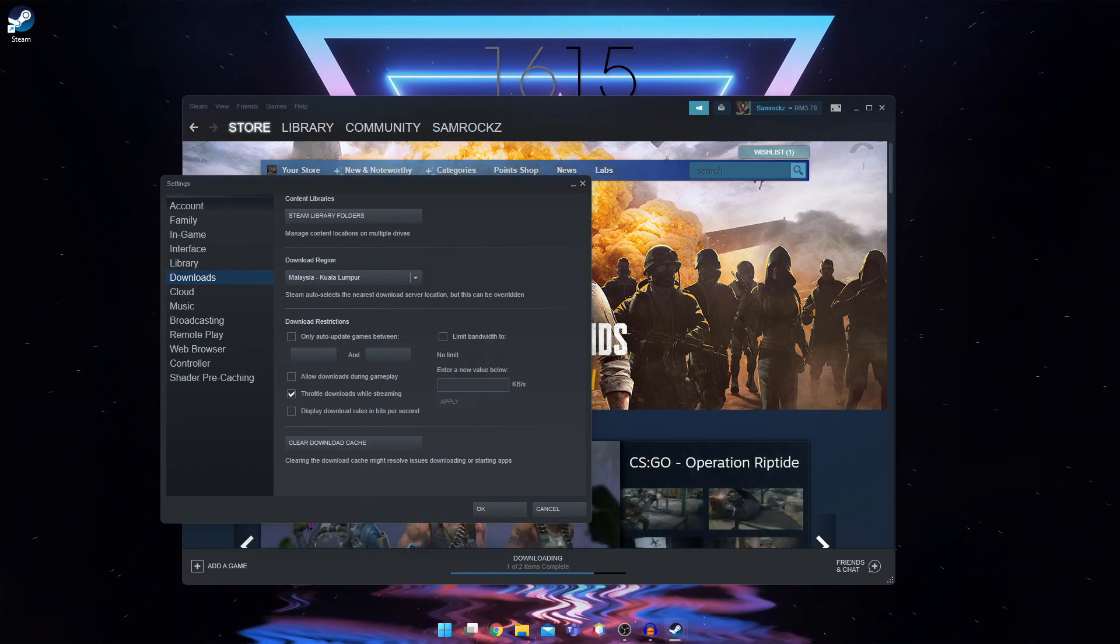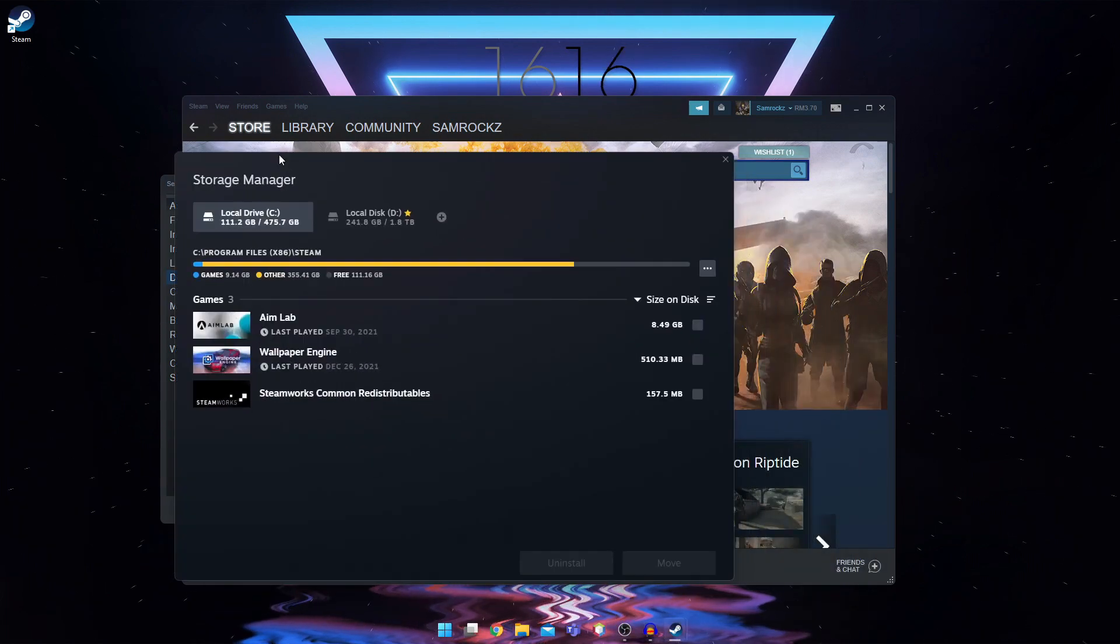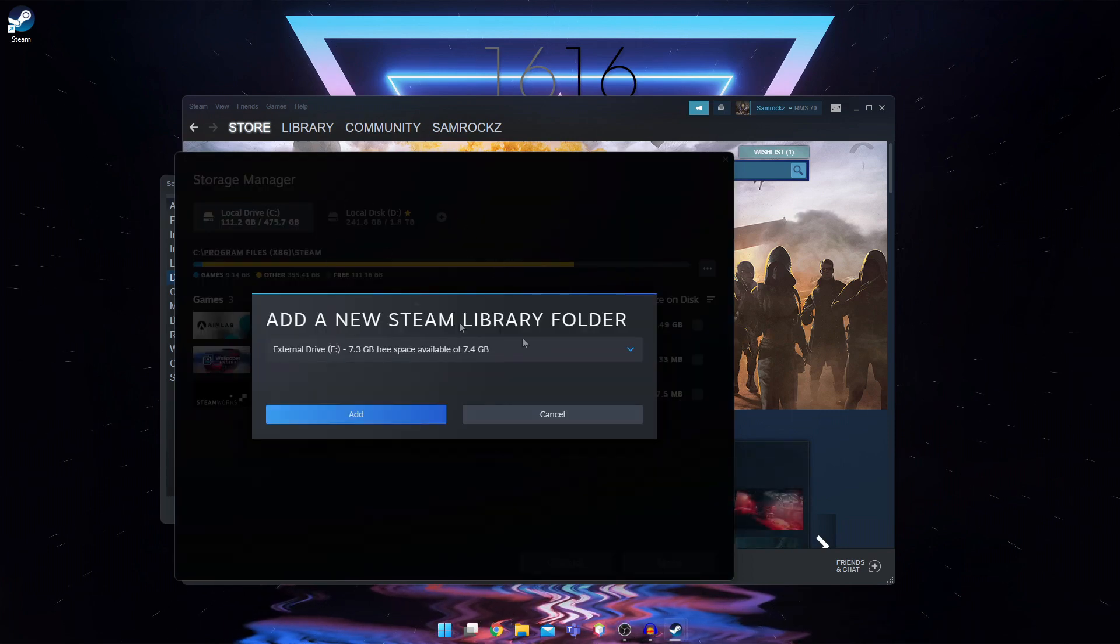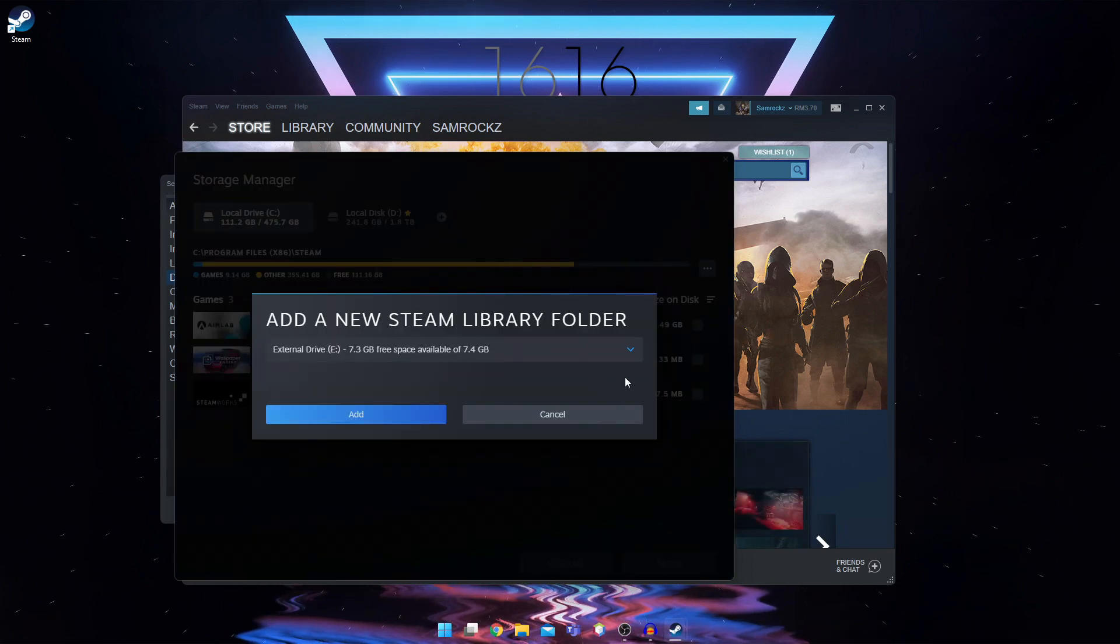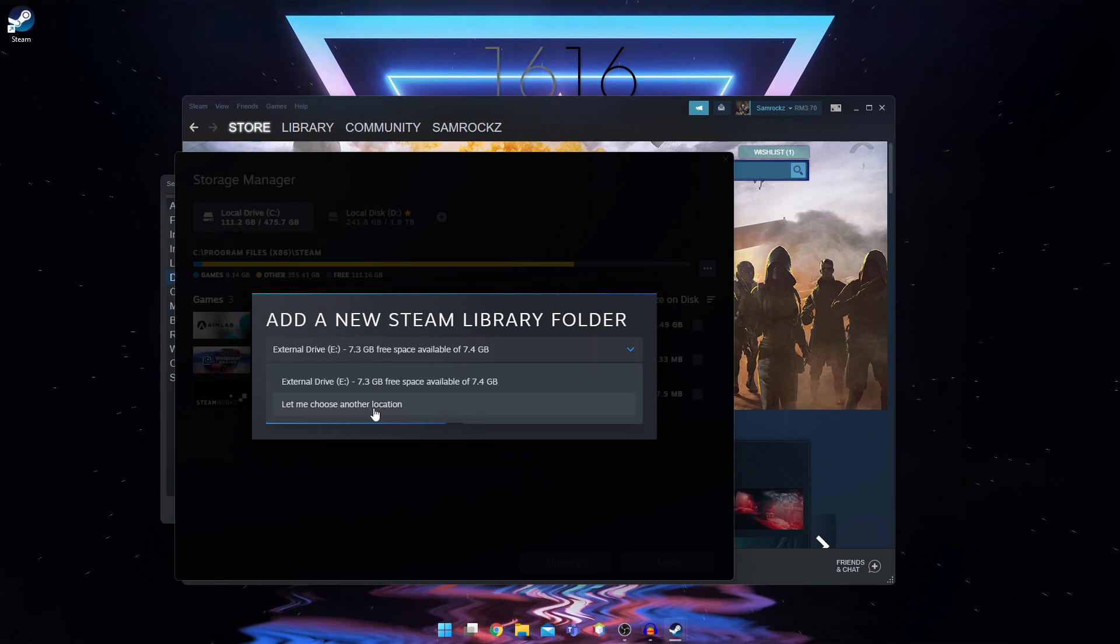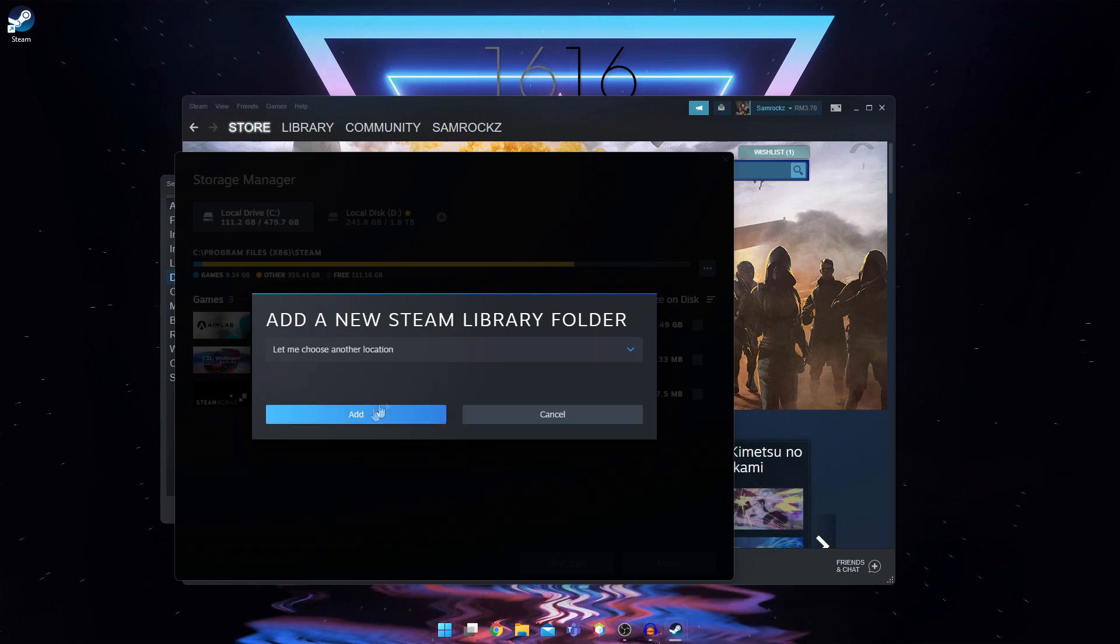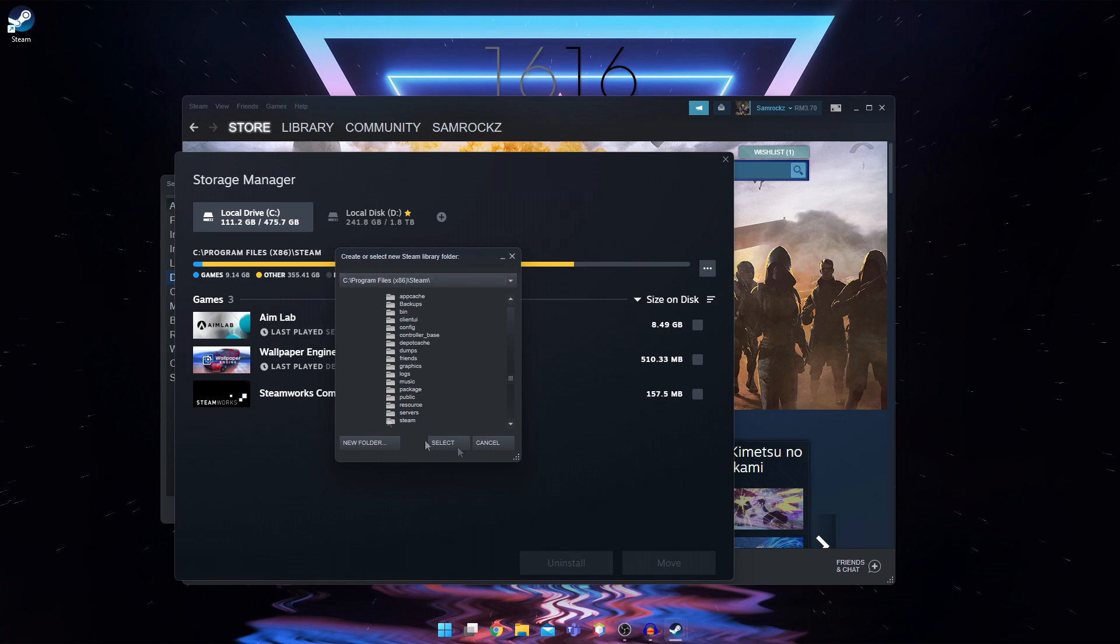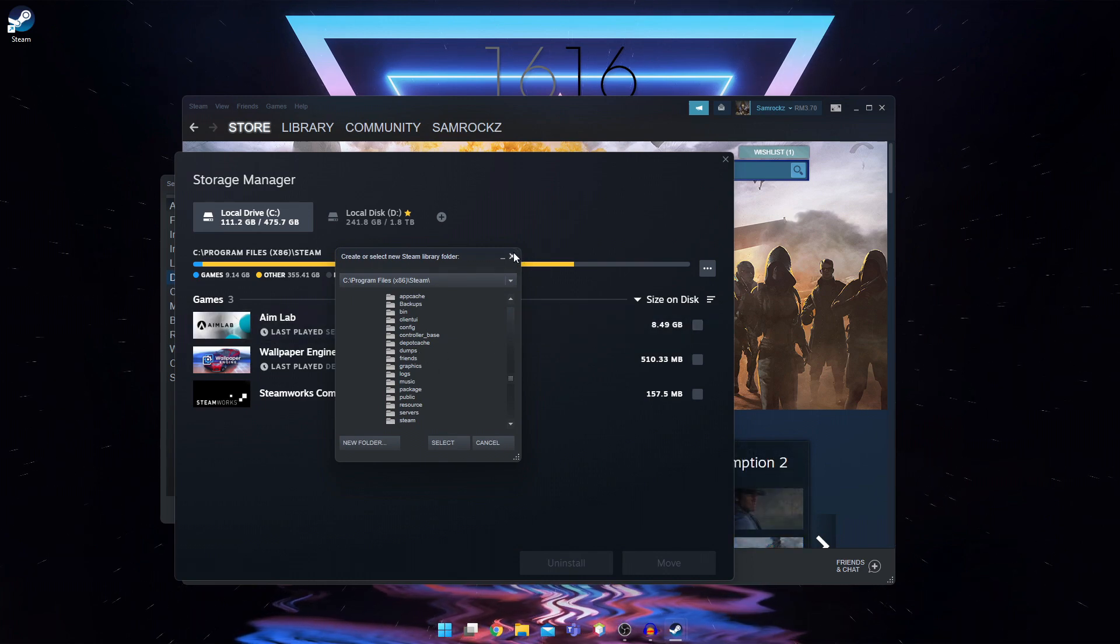So here, what you're going to do is you're going to create another directory. So make sure the directory has space to withstand all the games that you're going to install.